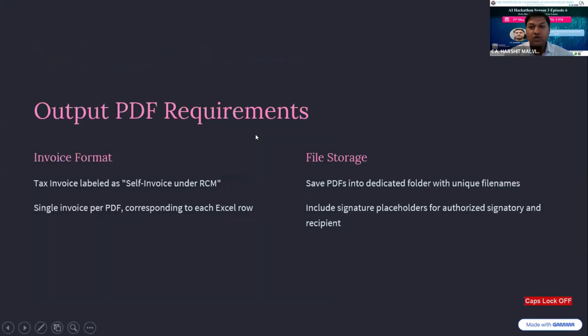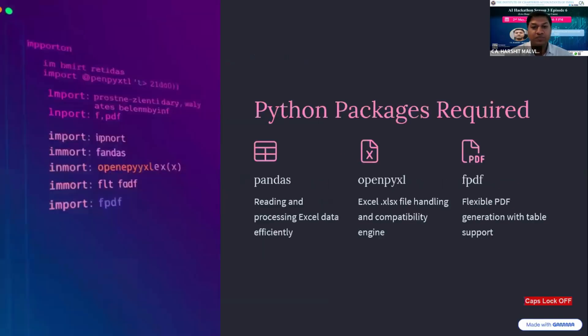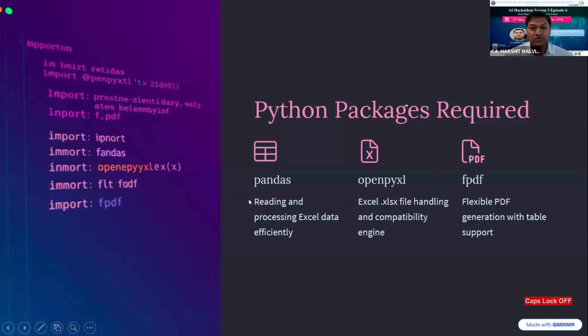We all are chartered accountants, not programming experts. So we don't know how to write Python code and which Python libraries we have to use for this task. So we can ask ChatGPT to instruct us in doing the same. These are the Python packages which we need here: Pandas, OpenPyXL, and FPDF or ReportLab.